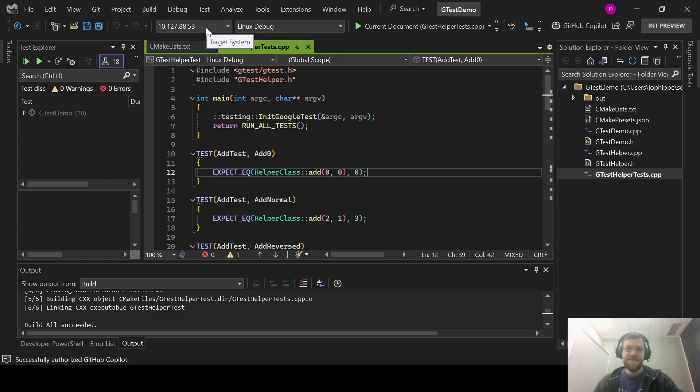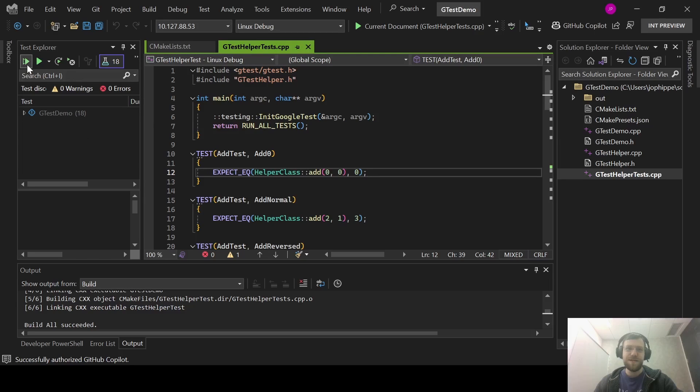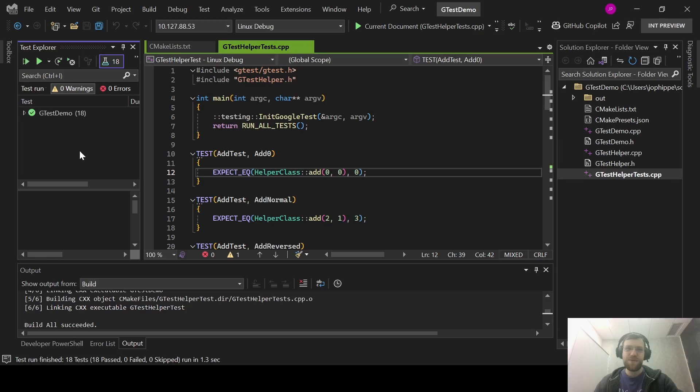Since I've already built the project, the test explorer shows all the GTests found in the project. Running and debugging tests work exactly like the previous example.